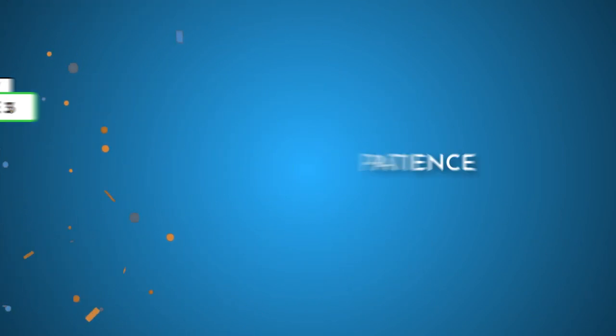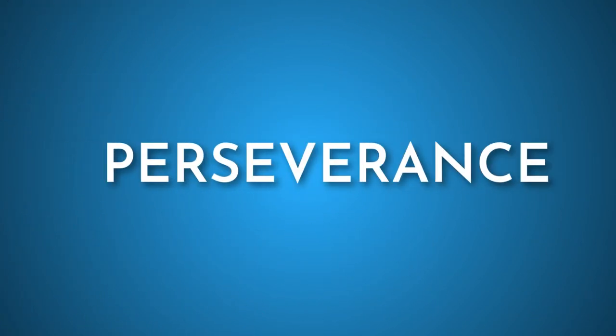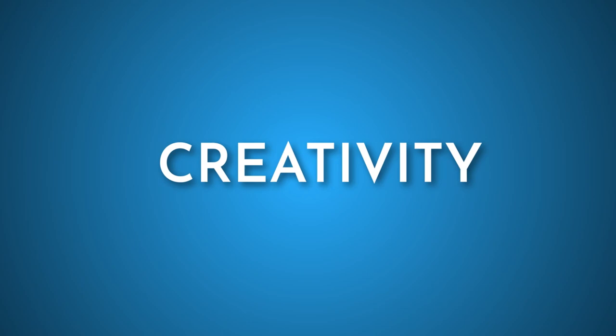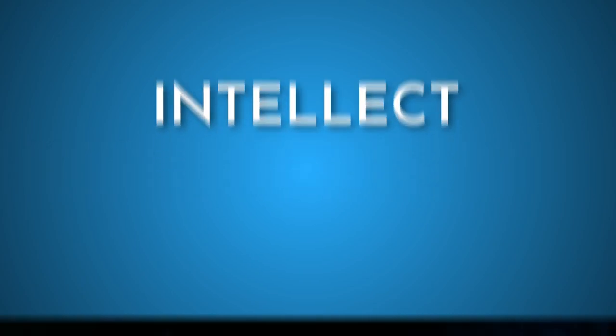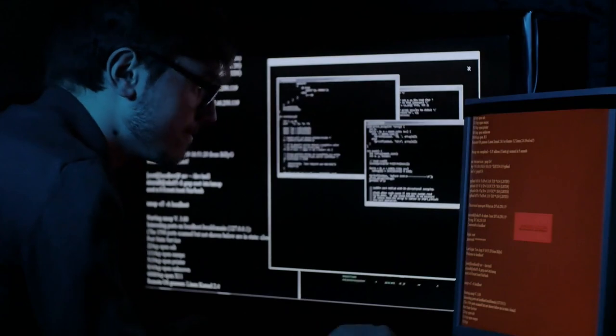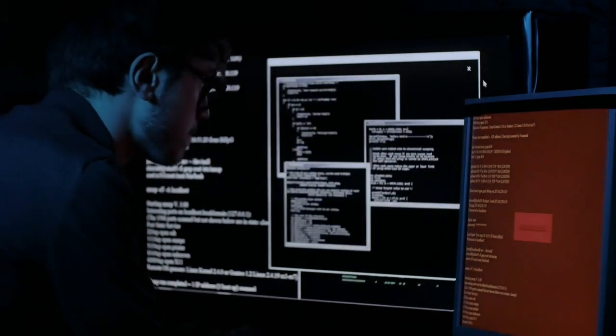It takes patience, perseverance, creativity and intellect to be the best. Do you have what it takes to be the code cracker of the year 2021?